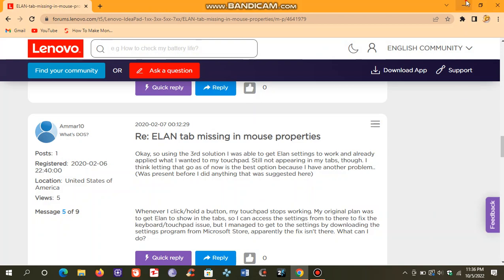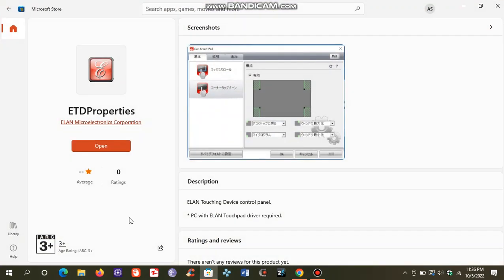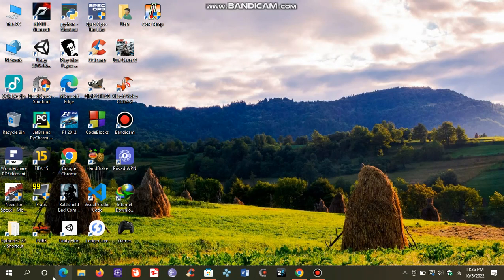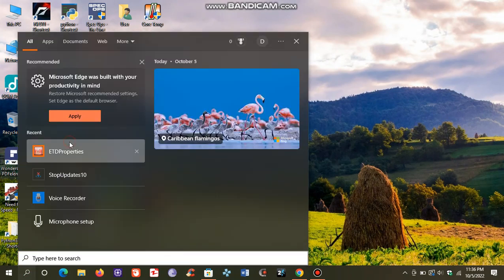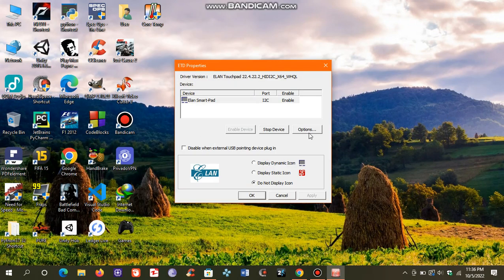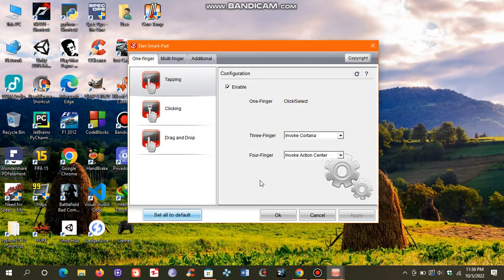Follow my steps — I'm going to show you how to fix this problem. Go to the Microsoft Store and download ATT Properties. After downloading, open it, go to Options, and here you can see the different options.